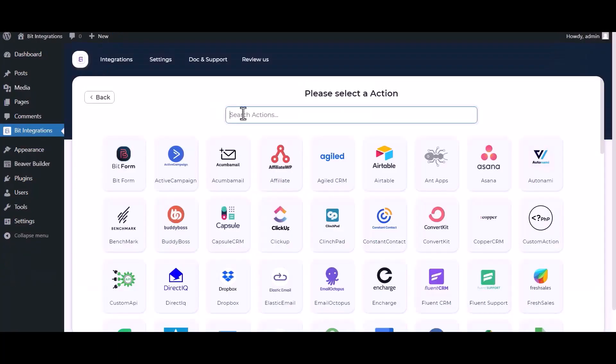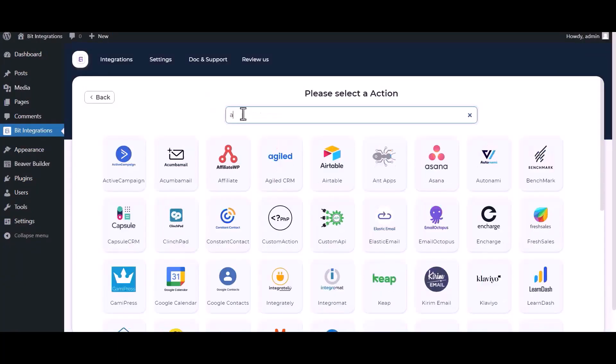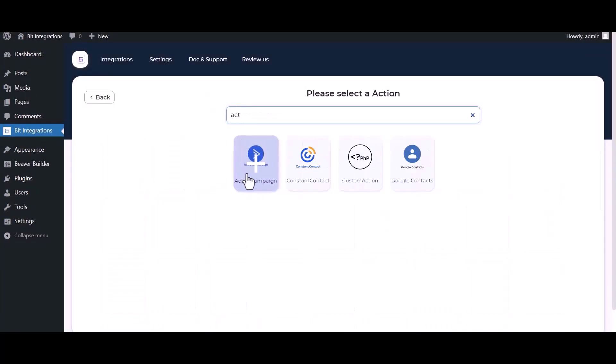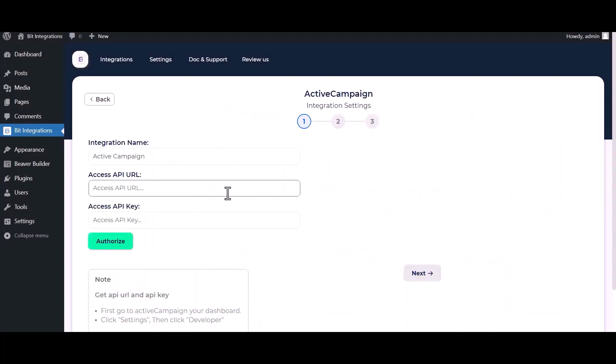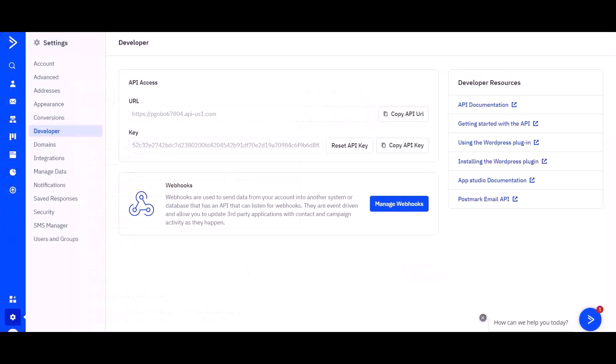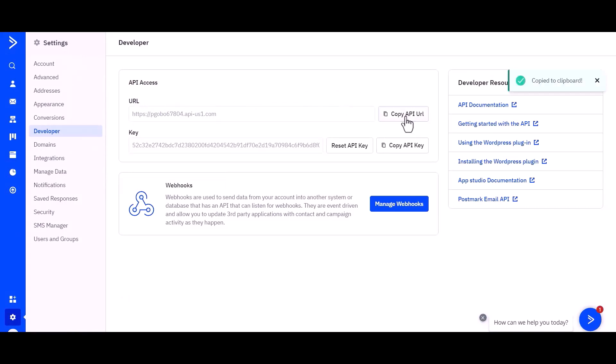Search and select ActiveCampaign. Give here the API URL and API key. So go to the ActiveCampaign site, go to Settings and Developer. Under the Developer section, you can see the API URL and API key. Copy the API URL and API key.